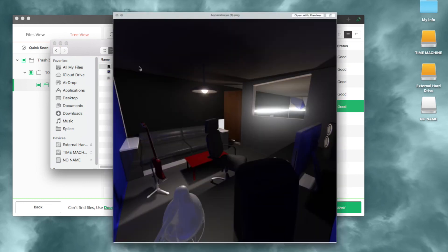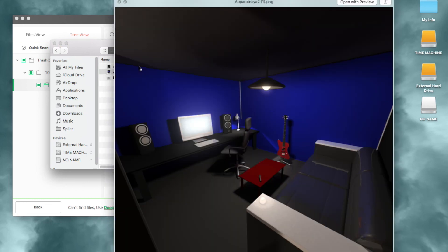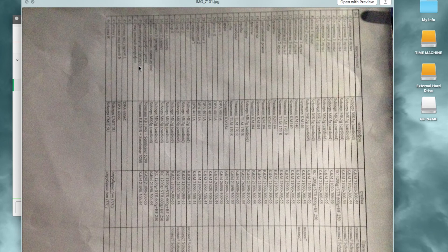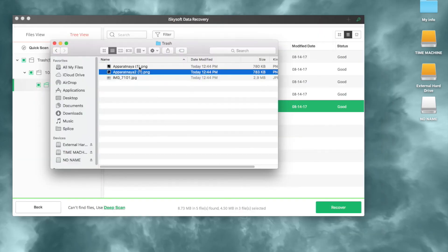So as you can see, we've recovered some files from our trash after it was emptied.